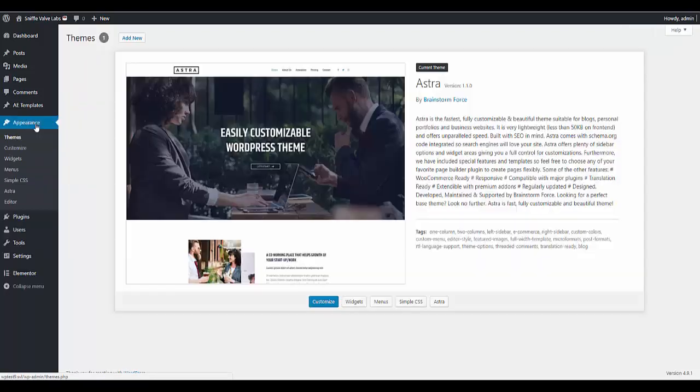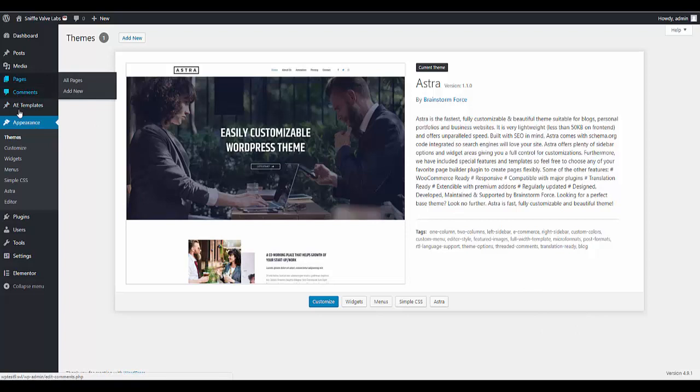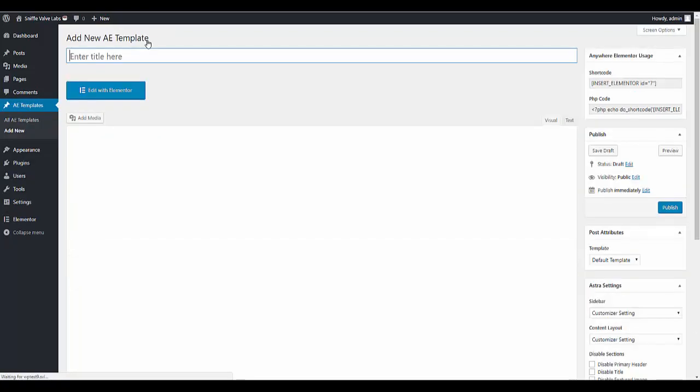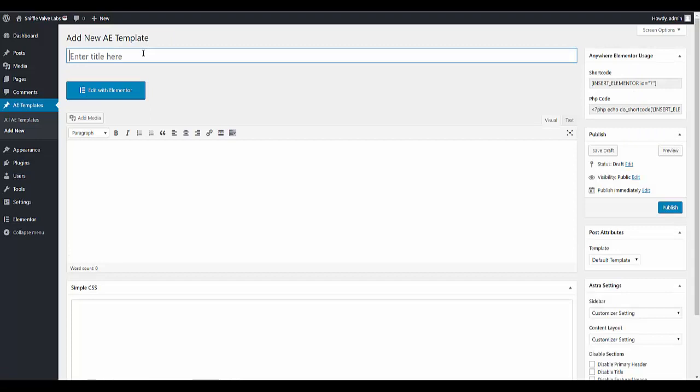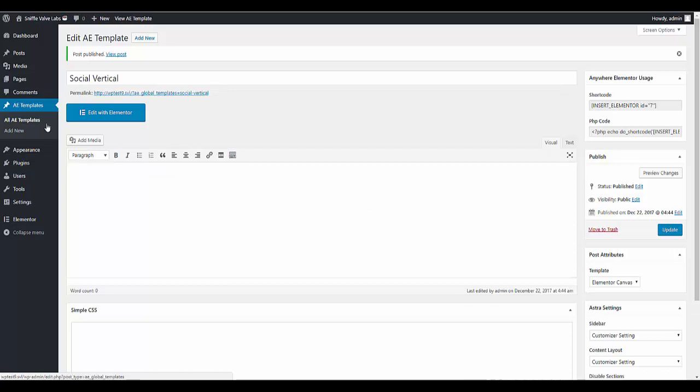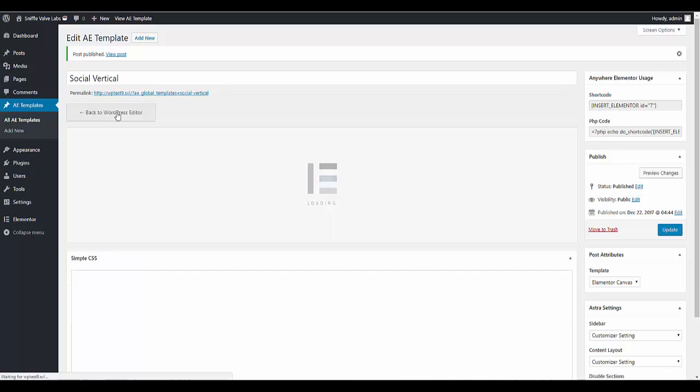So just a quick thing in the themes you can see I've just got the latest Astra and that's about it. So first thing we need to do then is go to Anywhere Elementor and add a new template. This is where we're going to add our icons. So let's call this one social vertical. And I'm going to use the canvas page template and publish that because we don't need anything else.